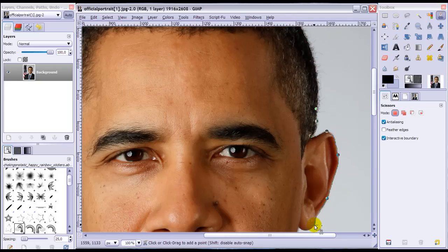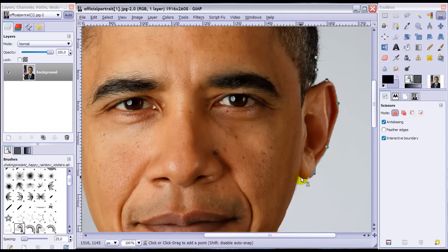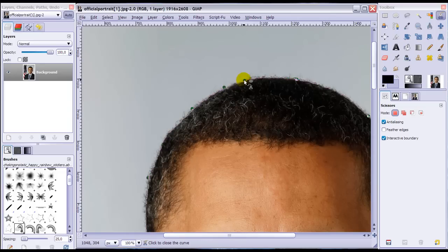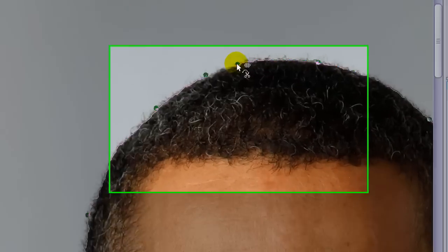Now continue all the way. I'm going to pause it so this won't take so long — I will be right back. Okay, I'm back. As you can see I am almost back to the node I started off with.